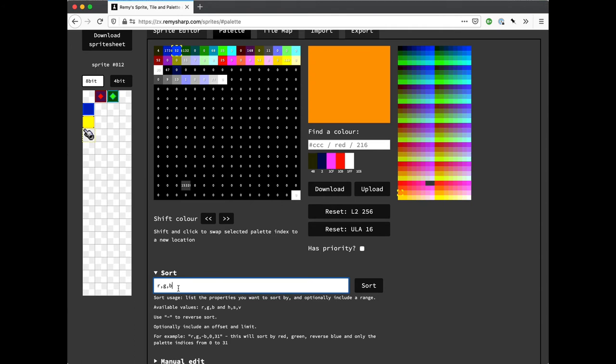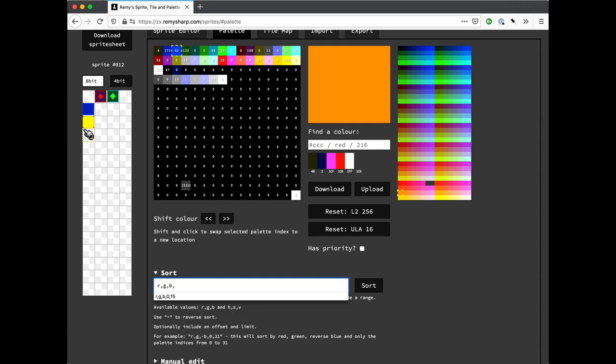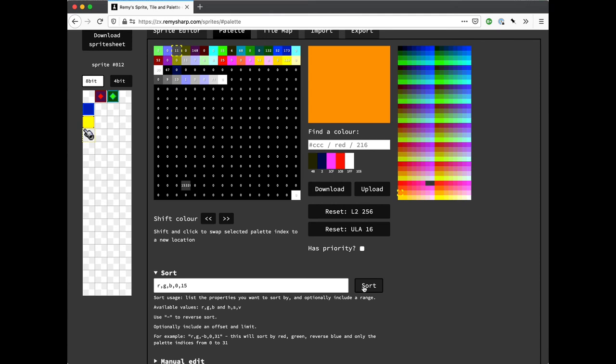So if I wanted to, I can do reverse sorts and I can also do an offset and limit. So if I just wanted to sort this top row by RGB, I would do RGB 0 1 5, sort, and it has moved, rearranged this lot.